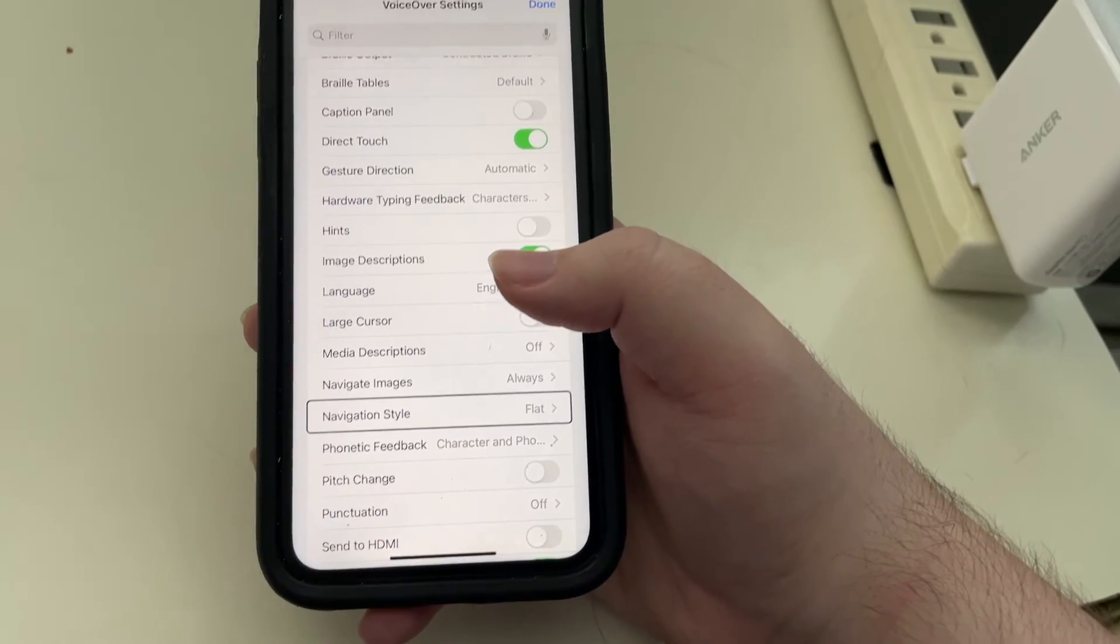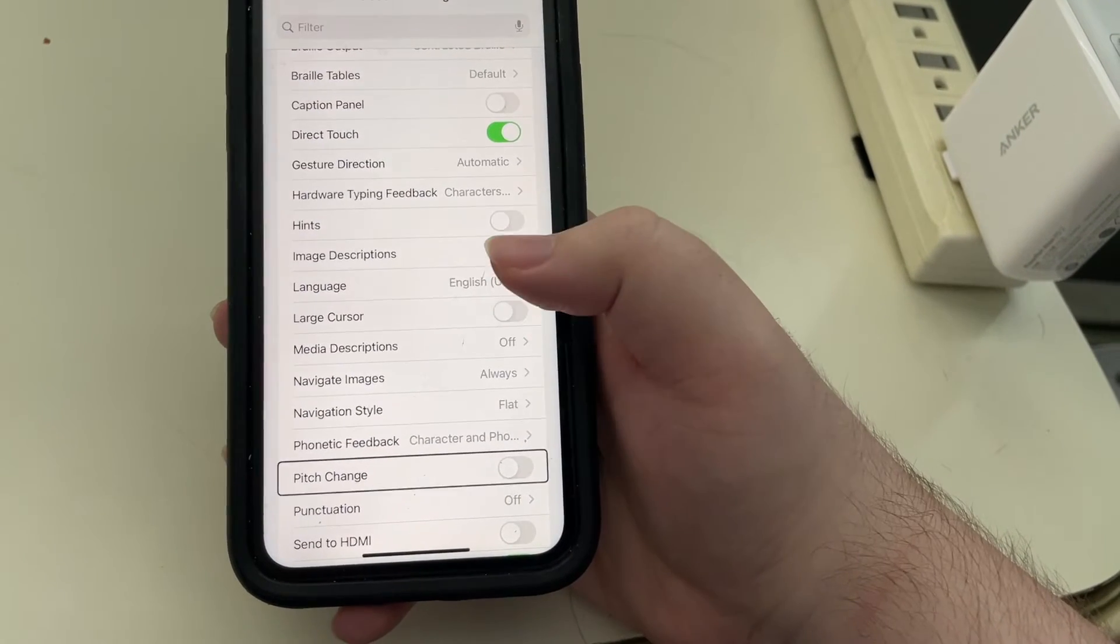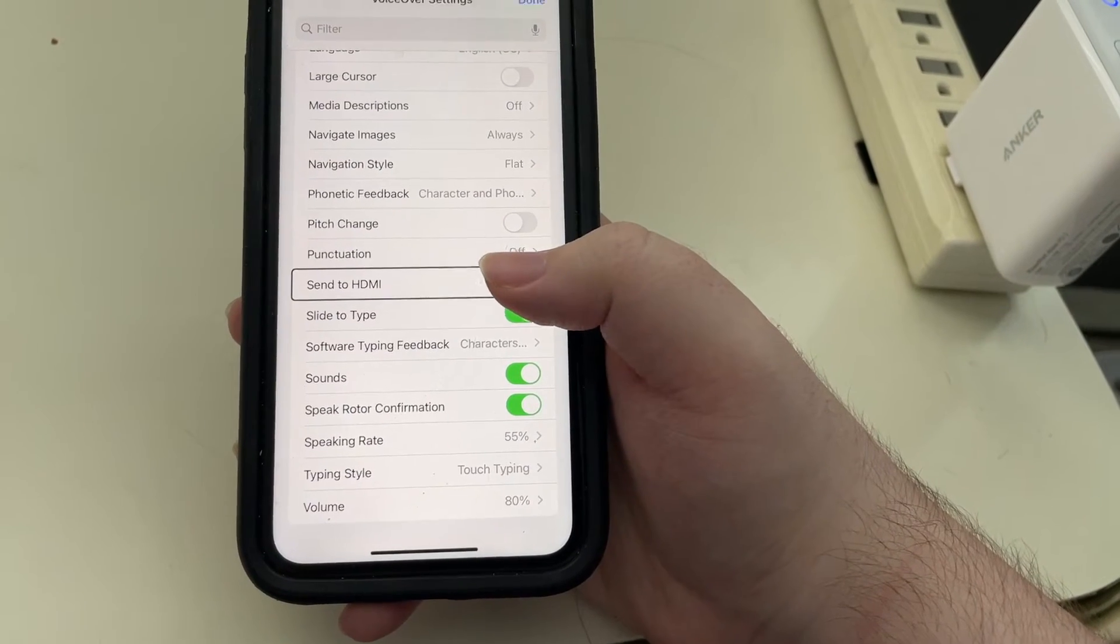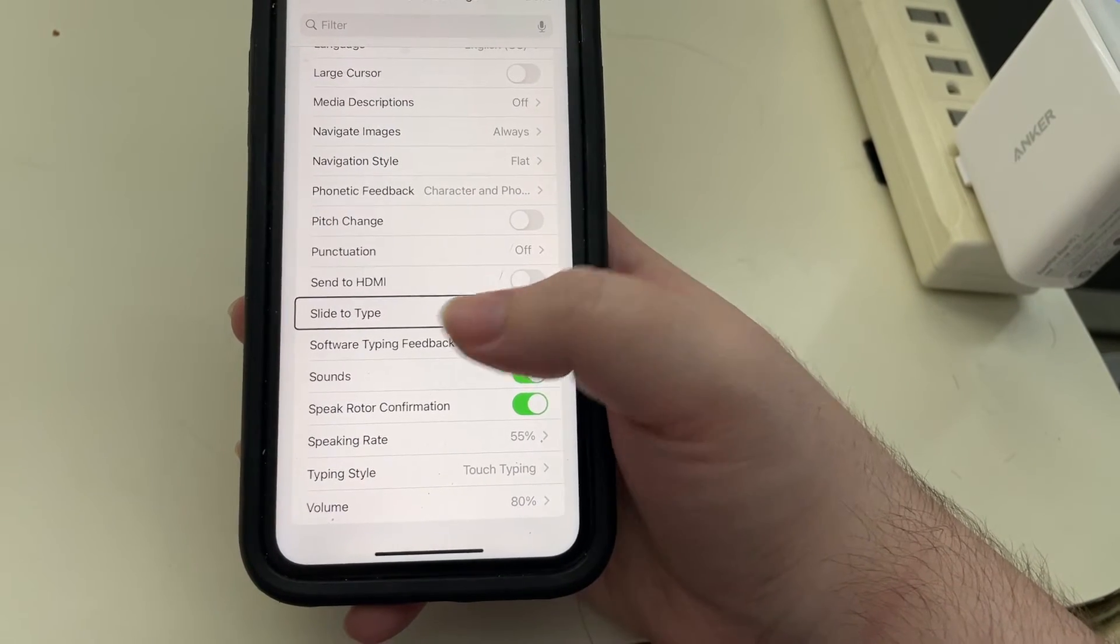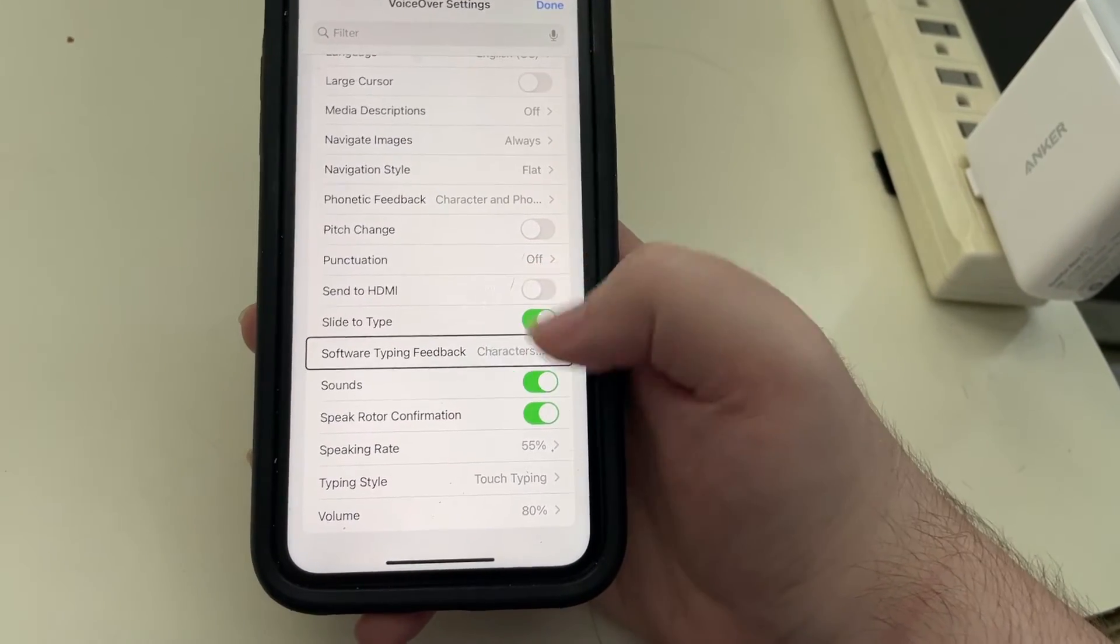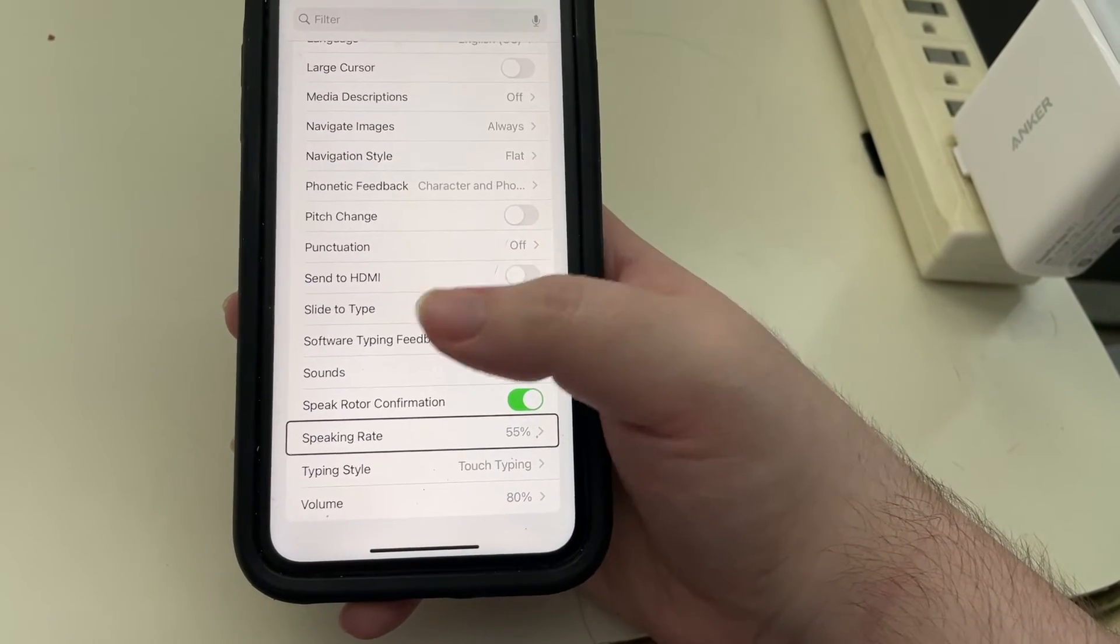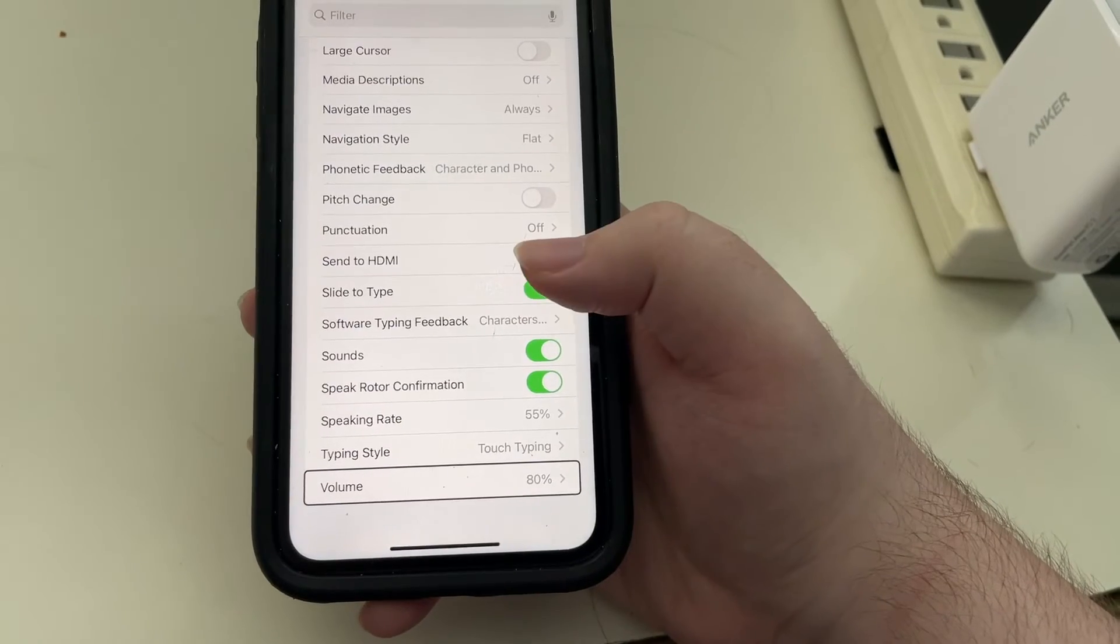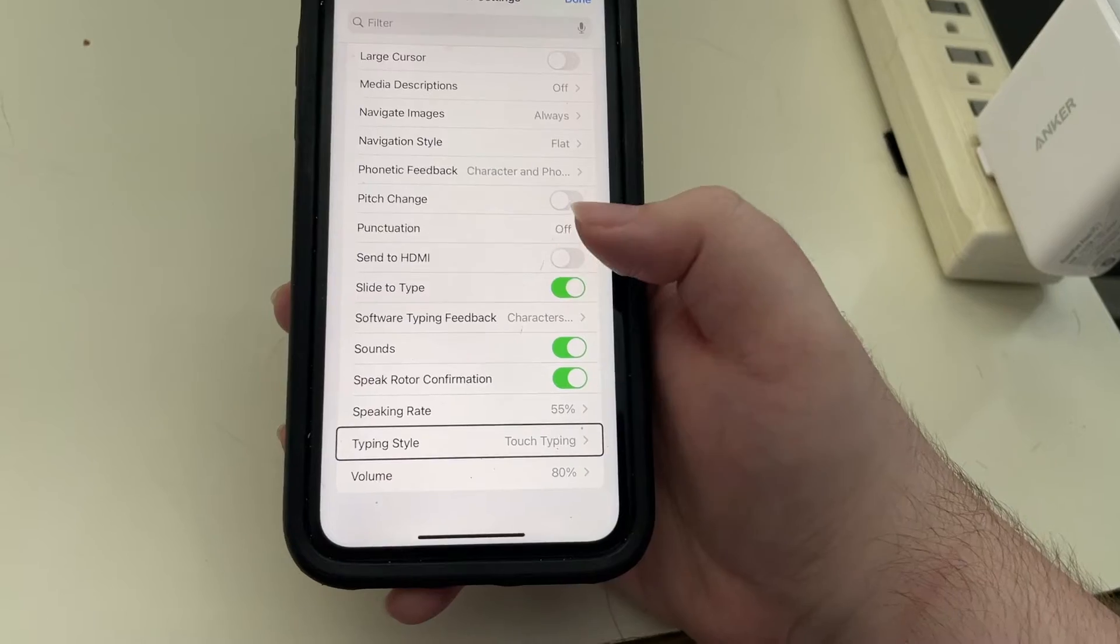We'll be taking a look at that in the next video. Phonetic feedback character in phonetics button adjustable. Pitch change off adjustable. Punctuation off button. Send to HDMI off adjustable. Slide to type on adjustable. Software typing feedback characters and words is what you're seeing. These are in alphabetical order by the way. Sounds. Speed rotor confirmation on. Speed rate 55%. Touch typing. 80% volume adjustable. And volume. So again you can adjust any of these.